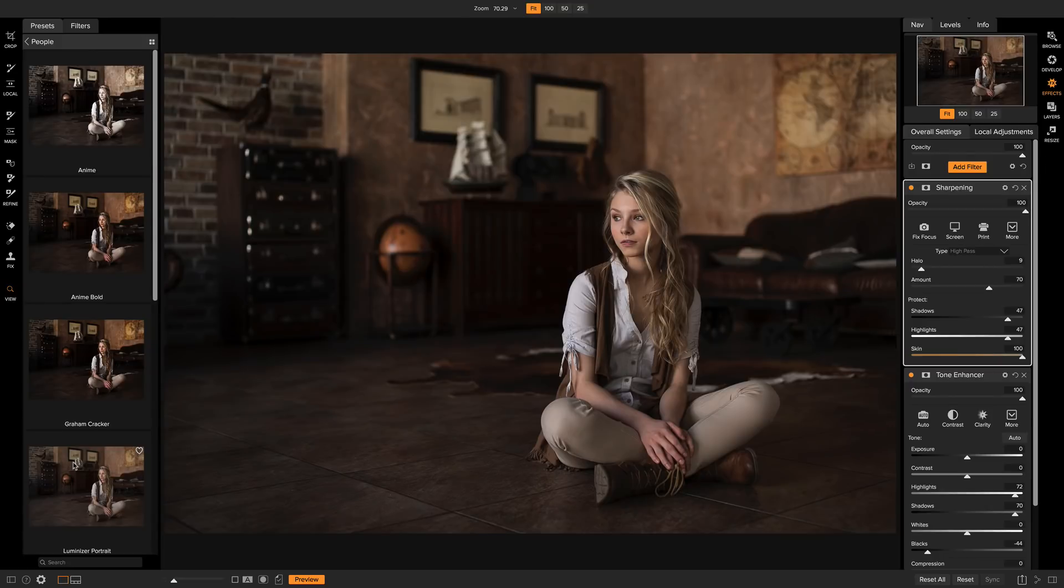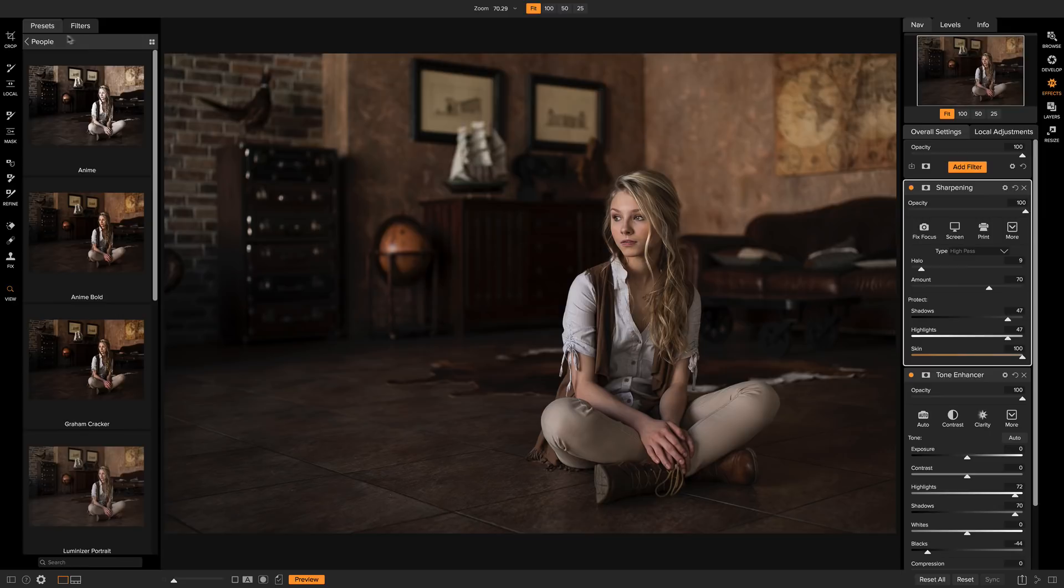You can open the filter drawer in any module as well. You can change your mind or even stack presets on top of each other. Let's say I like this as the base of my photo, but I want to add a vintage look on top of it.